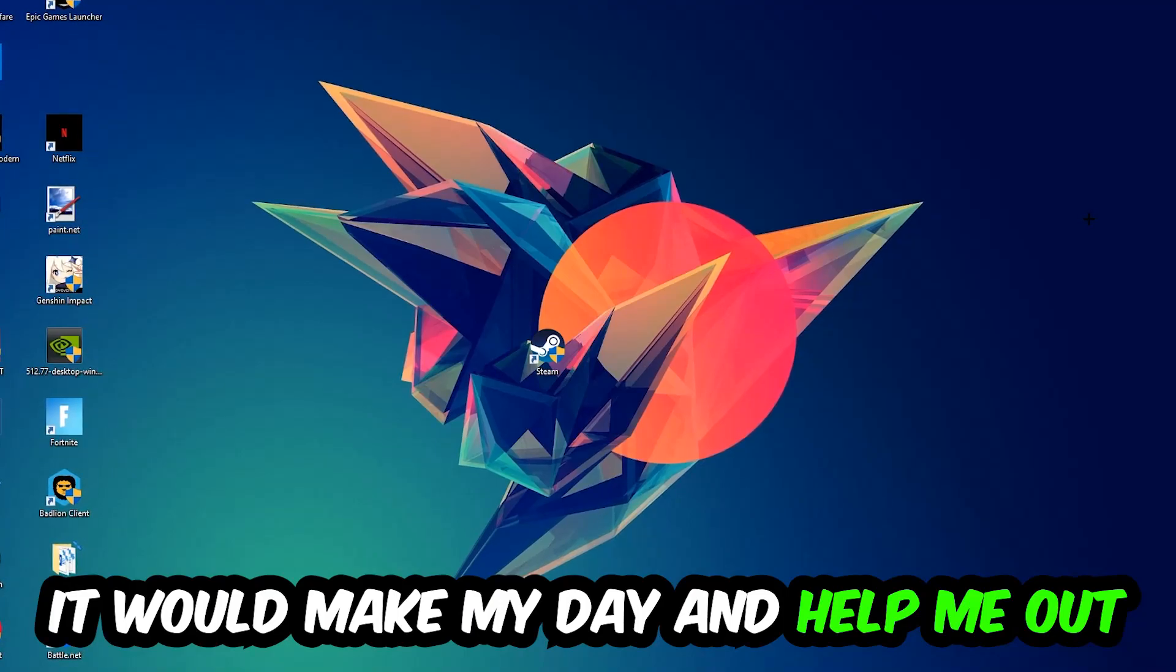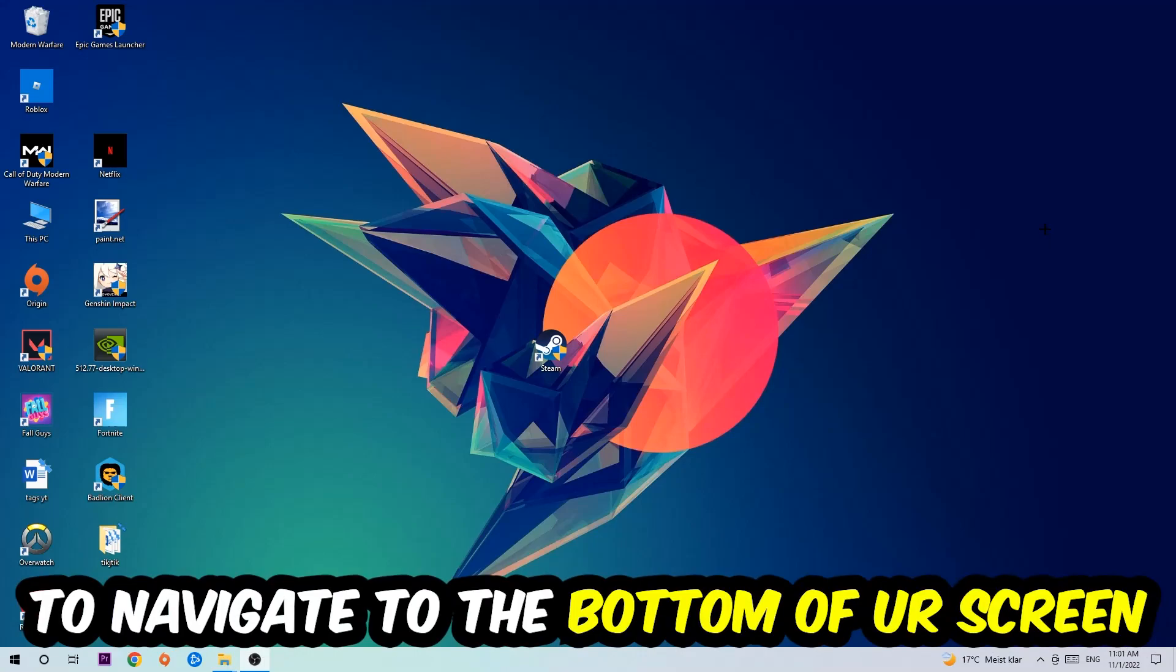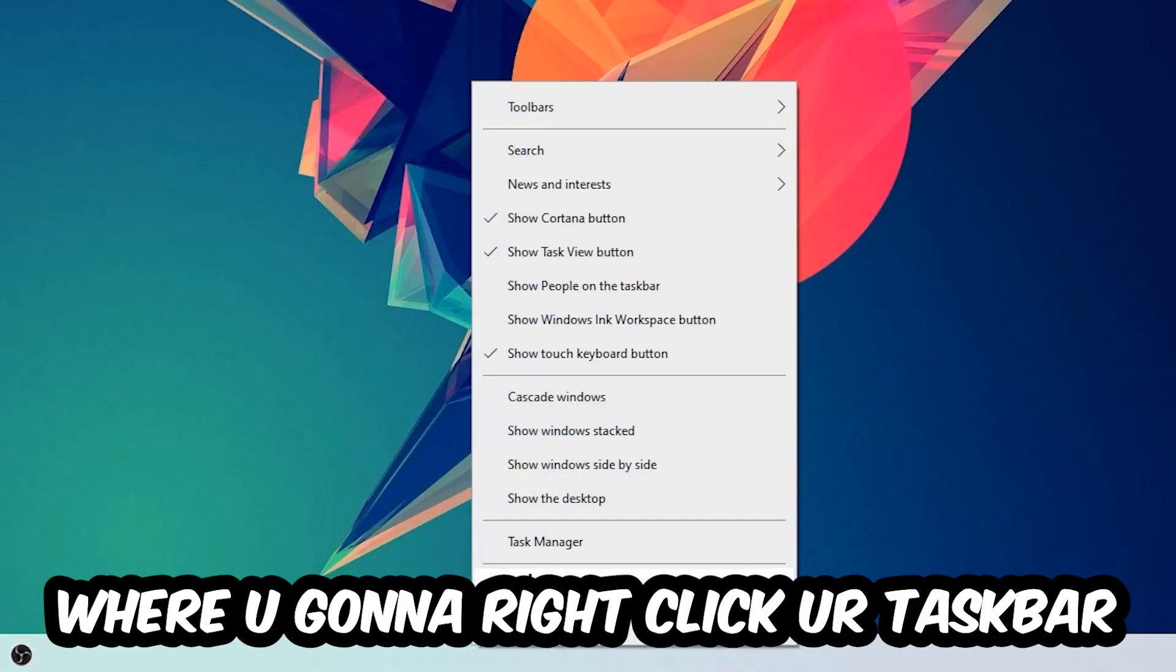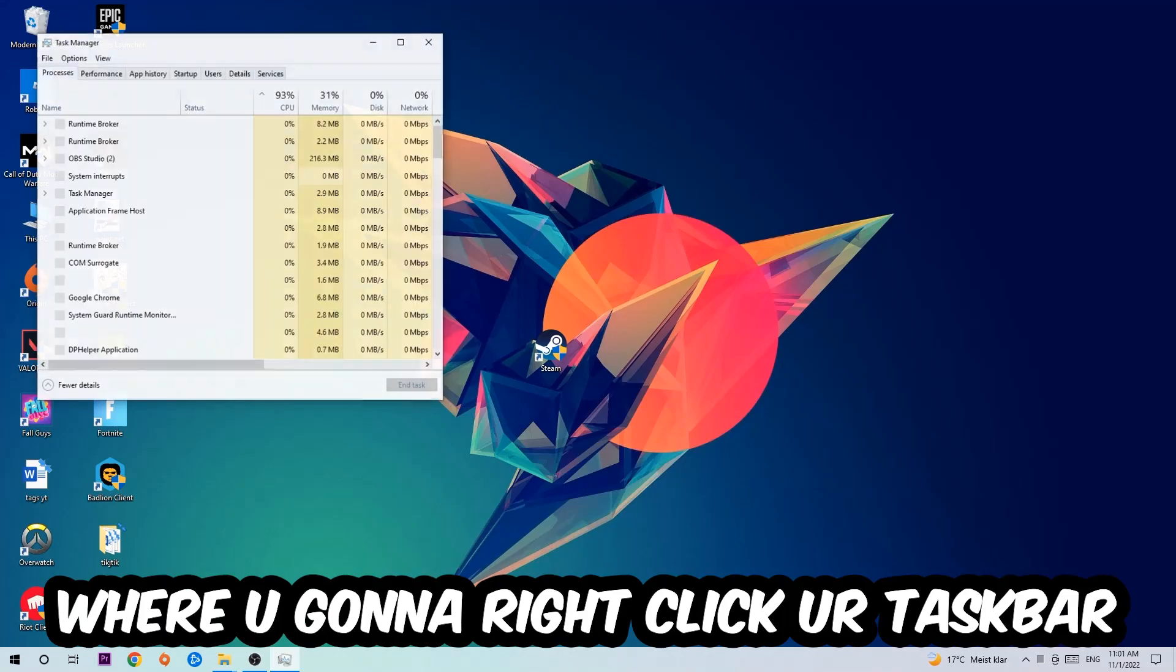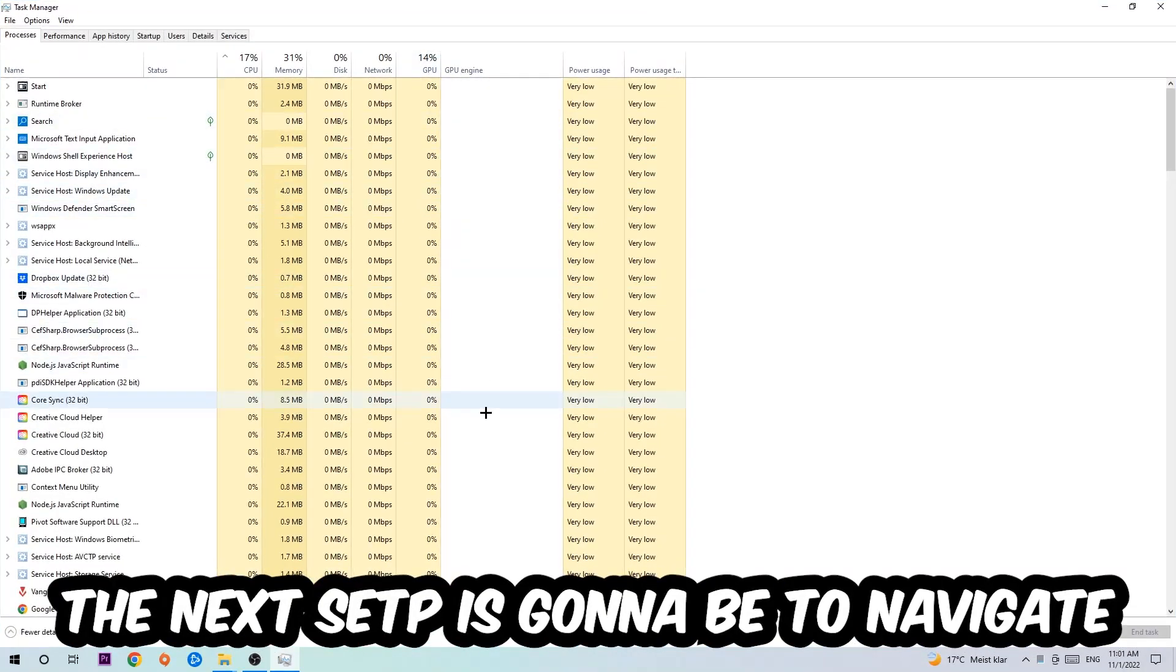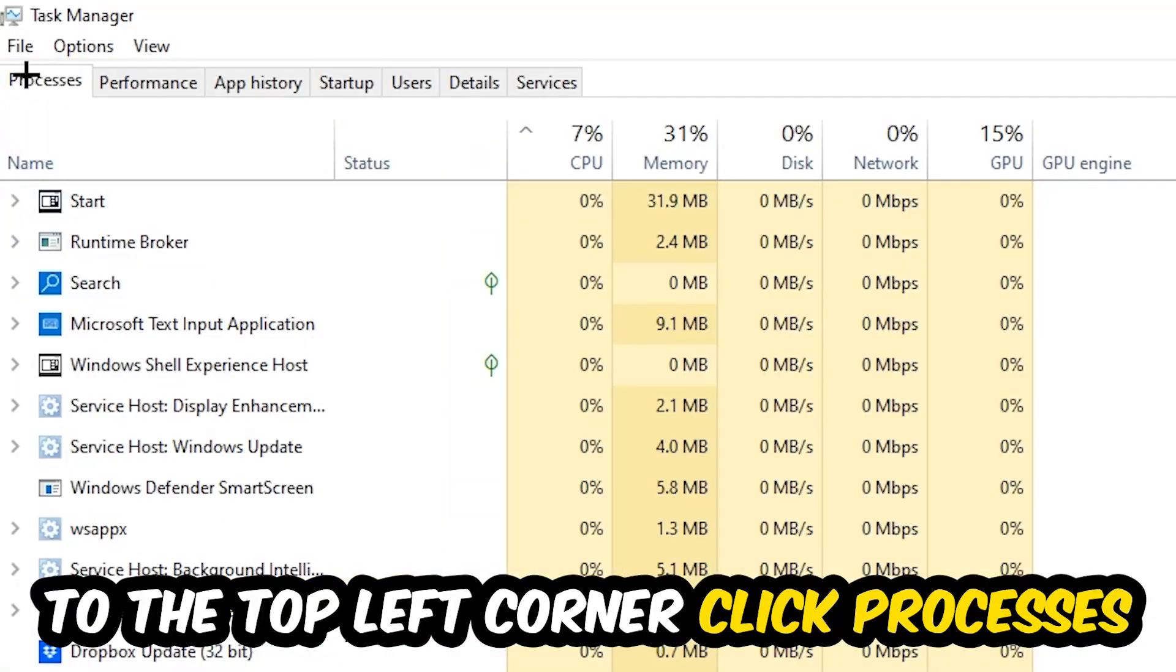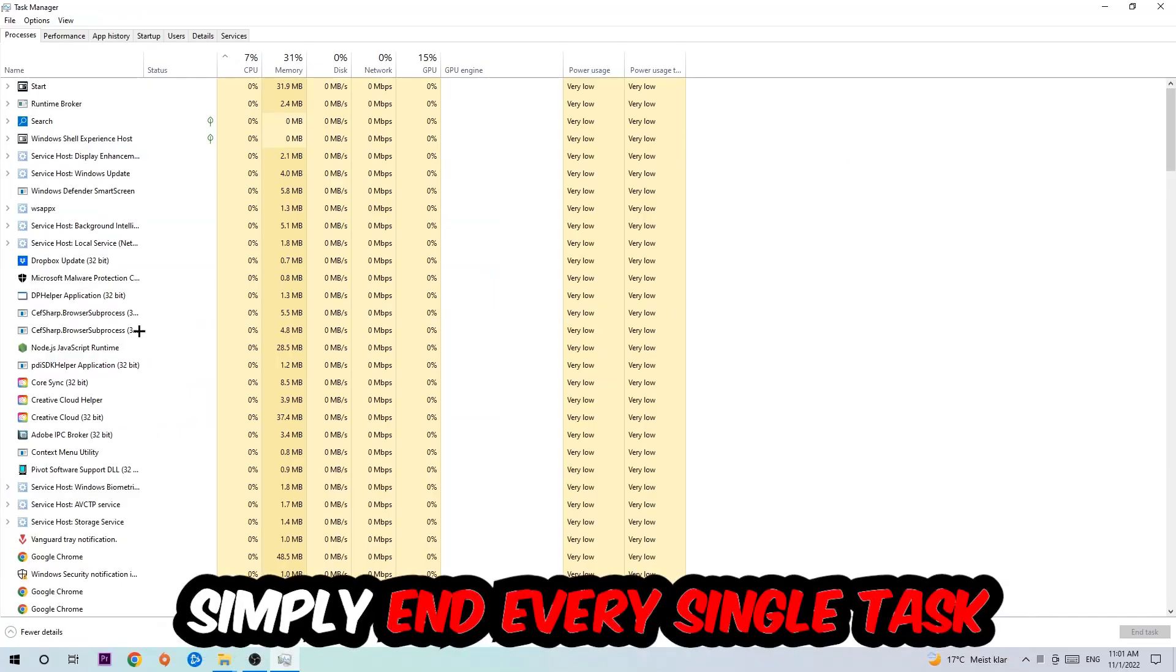So the first step I would recommend for everybody is to navigate to the very bottom of your screen where you're going to right-click your taskbar and open up your task manager. The next step is to navigate to the top left corner of your screen, clicking onto Processes. Once you click Processes, I want you to simply end every single task which is currently running and has nothing to do with Windows.